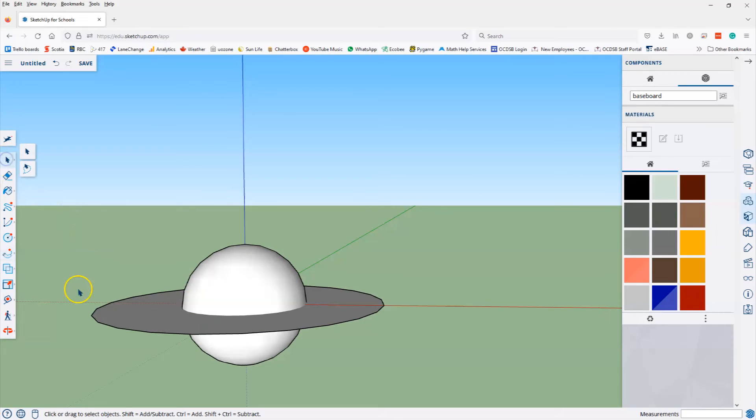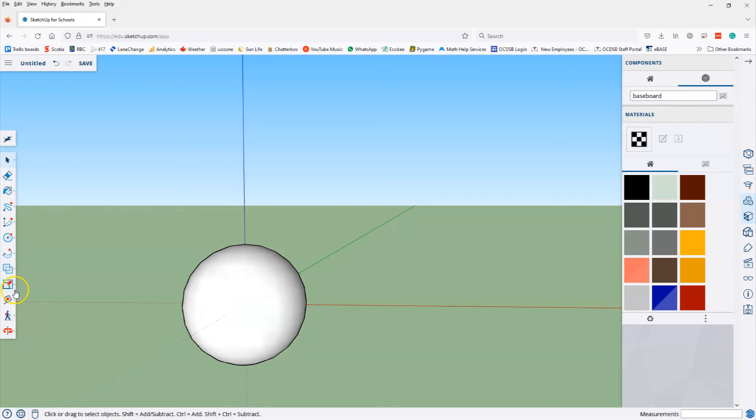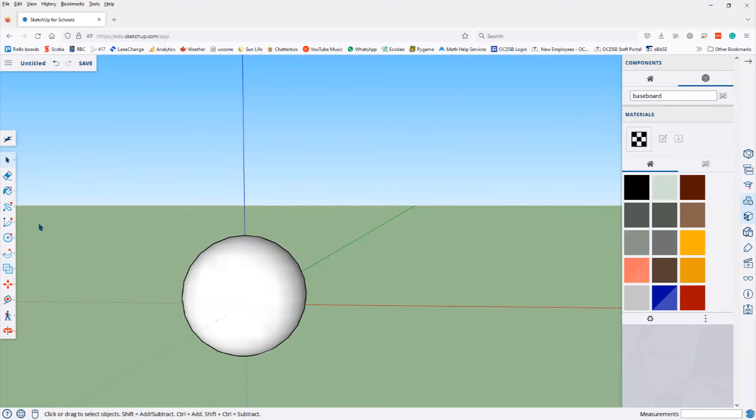Once I've done that, I can go and delete the very first circle that I created, as I don't need it anymore. And now I've got a sphere that I can move around. So if I choose the move tool, that's how you create a sphere.